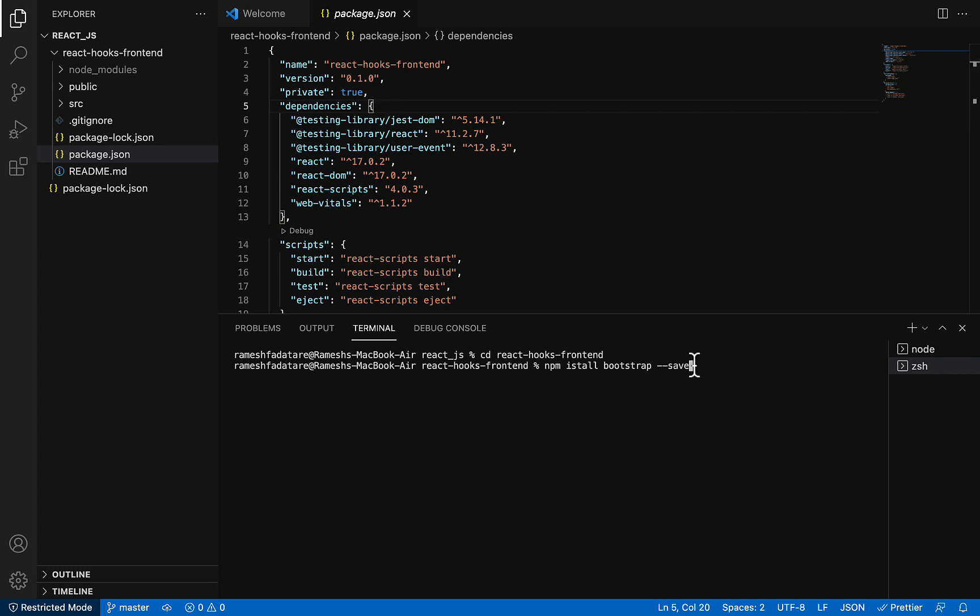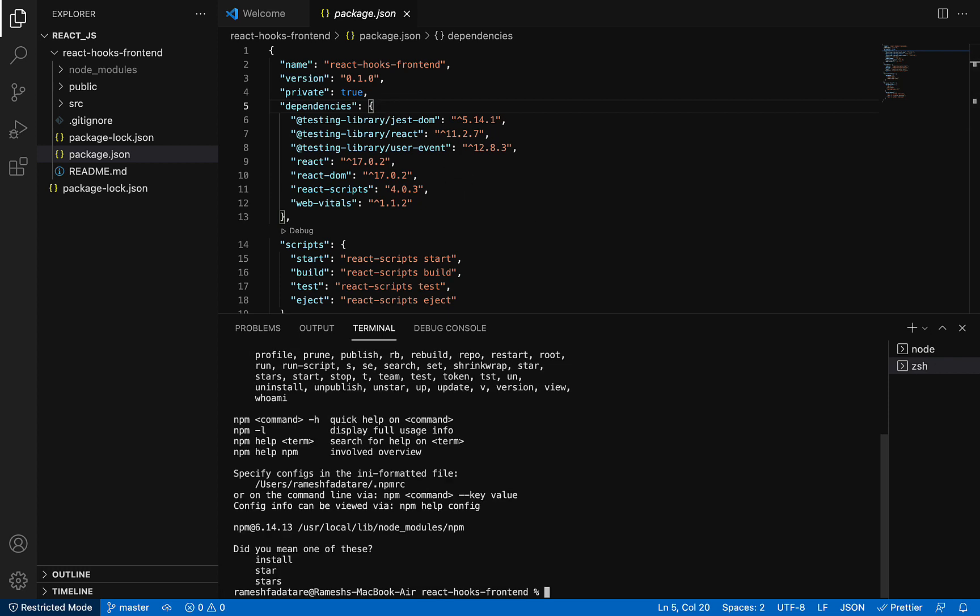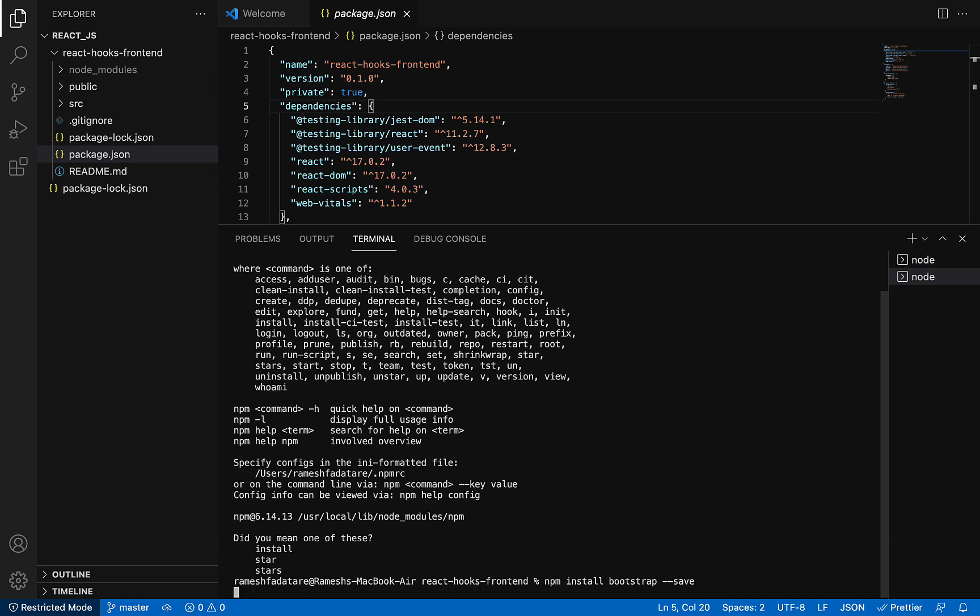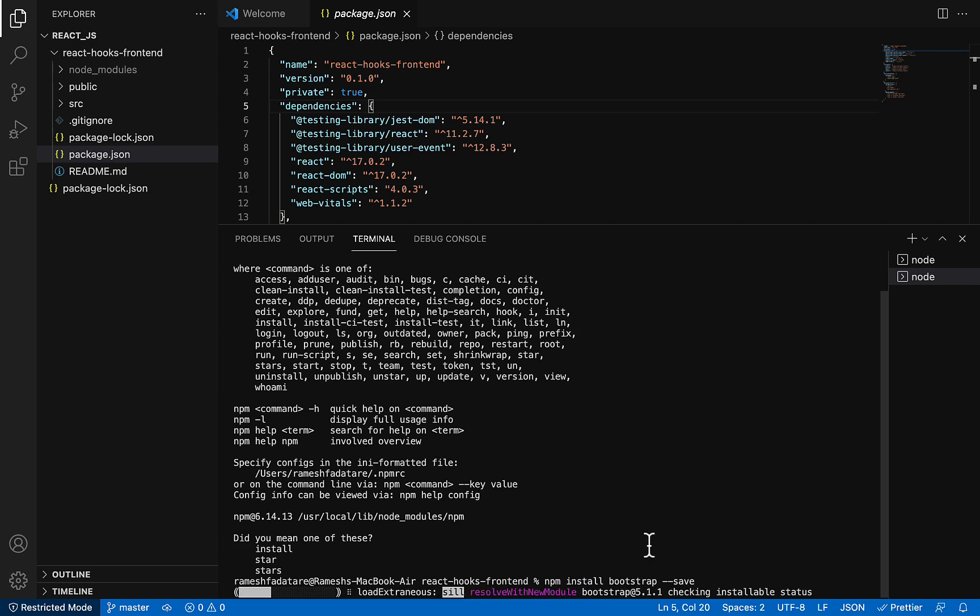Let me install Bootstrap. There is a small typo - this should be 'install'. Go ahead and hit enter. You can see here Bootstrap library is installing.